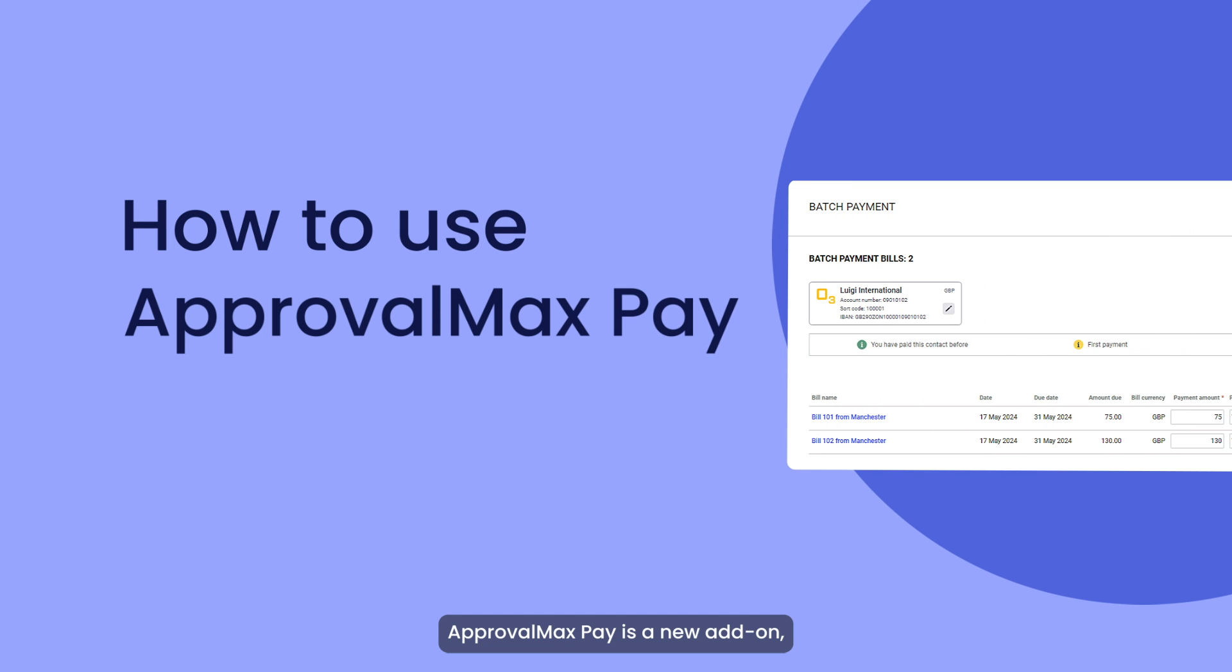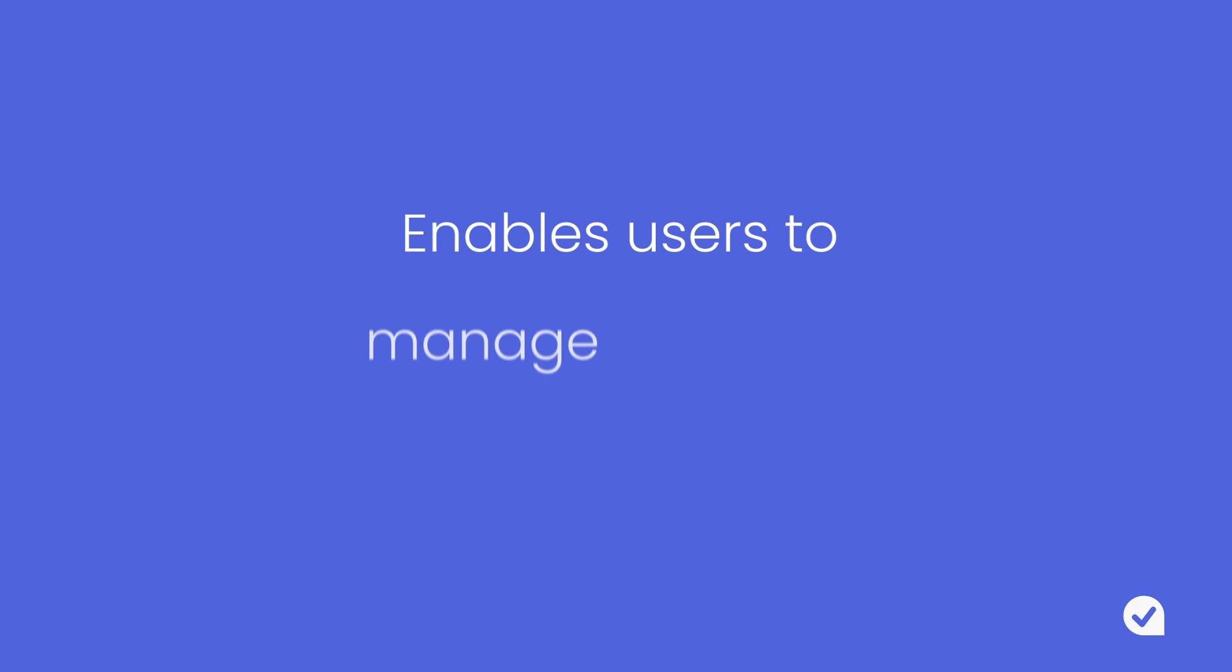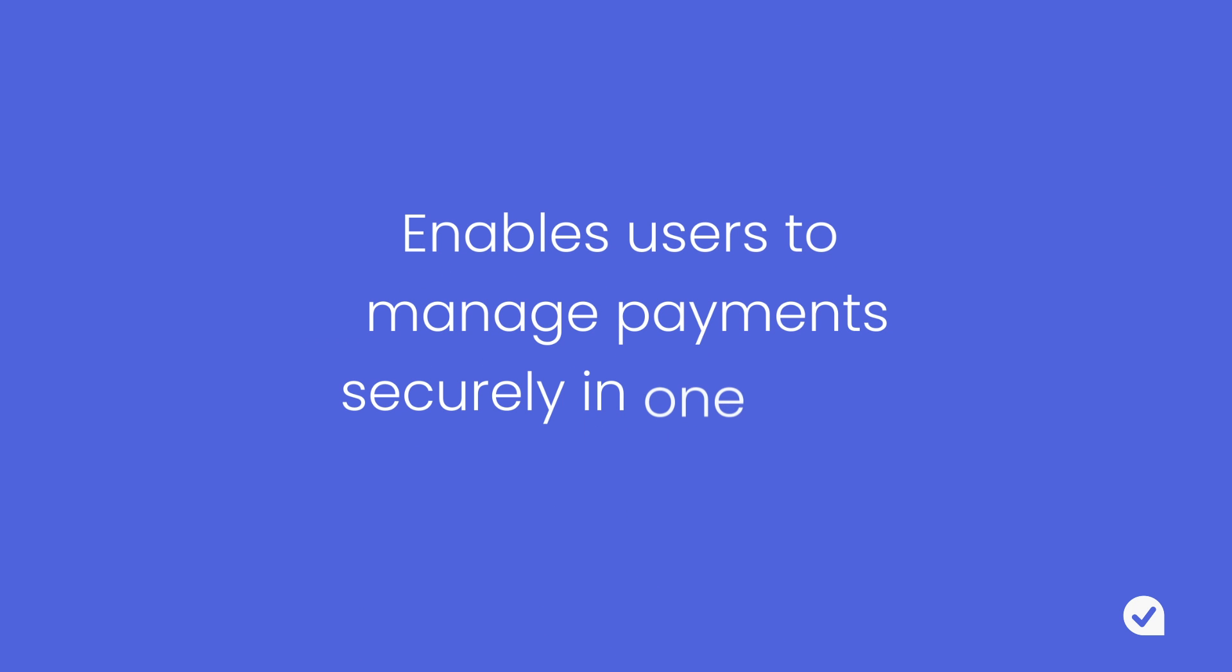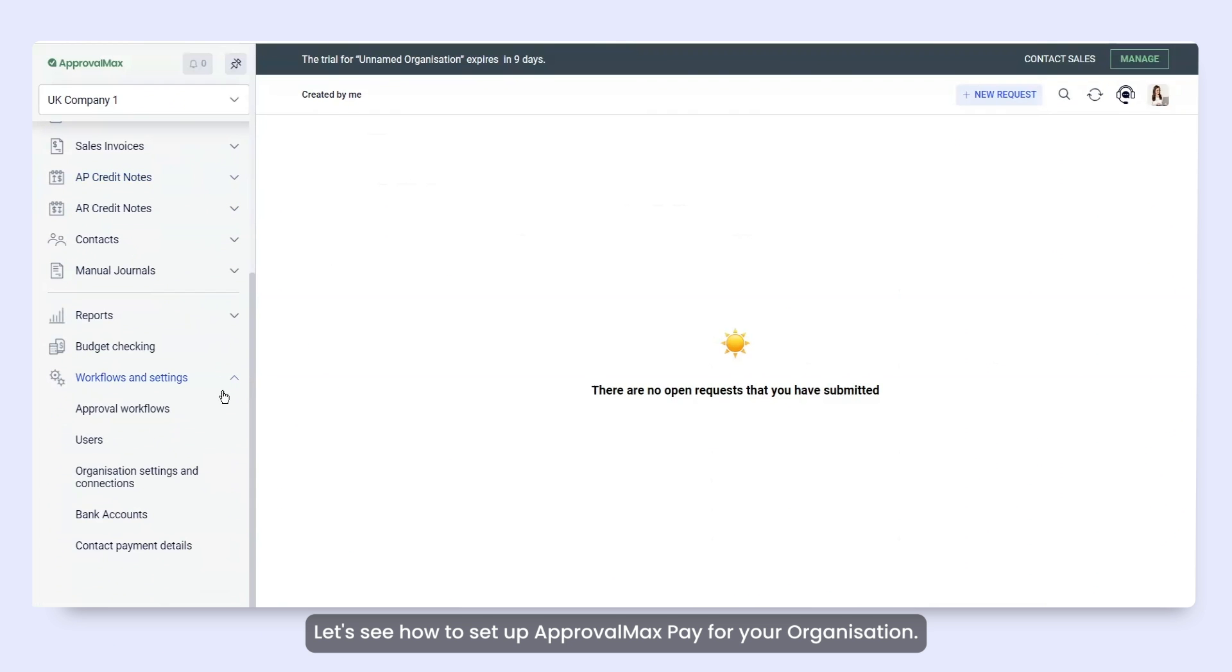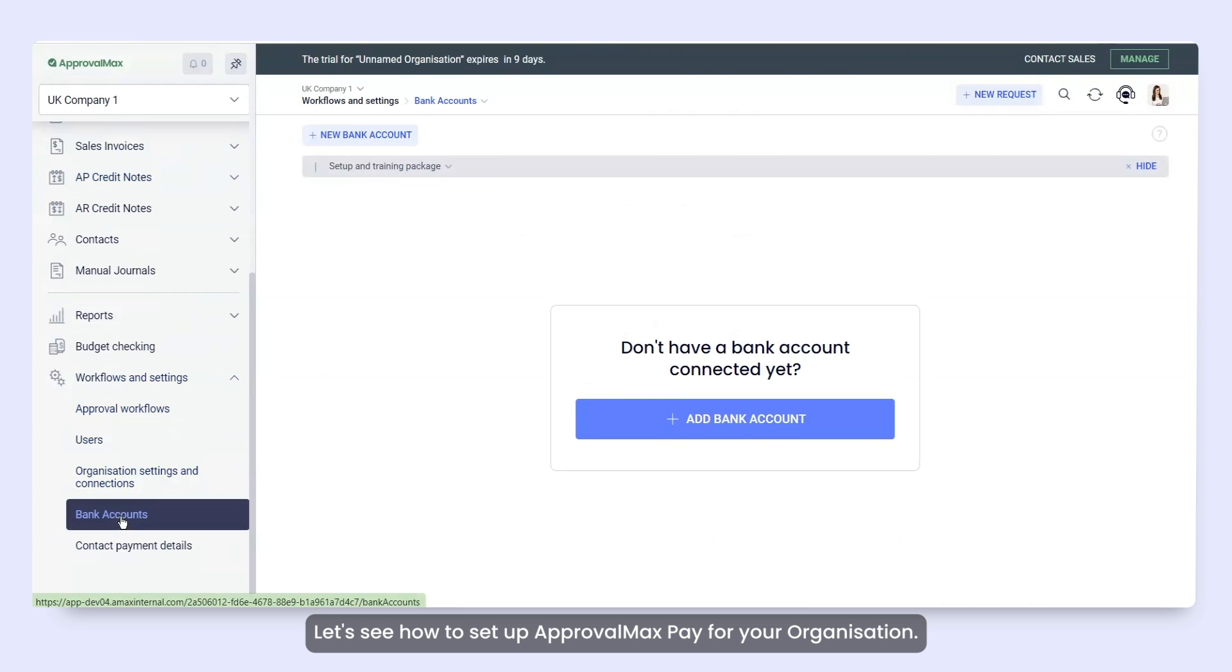ApprovalMax Pay is a new add-on with built-in approvals and audit trails that enables users to manage payments securely in one place. Let's see how to set up ApprovalMax Pay for your organisation.